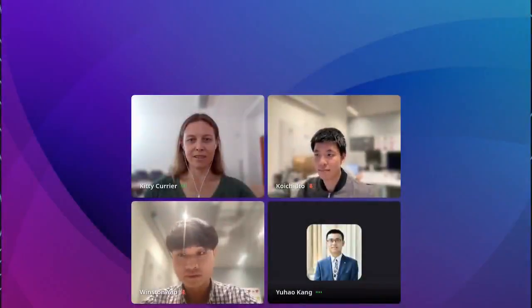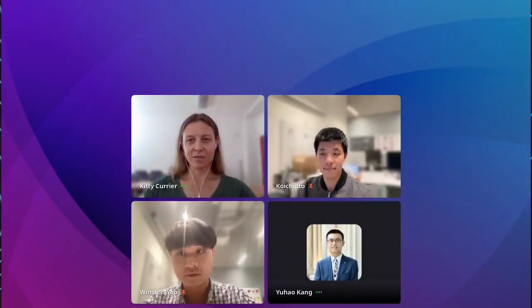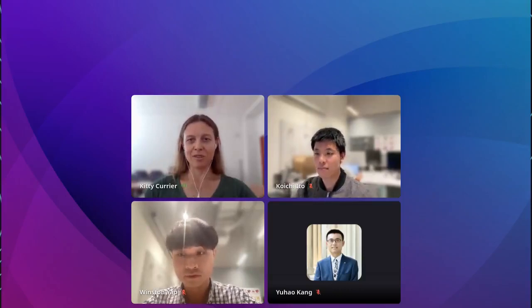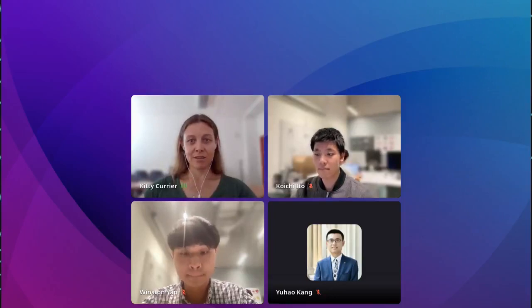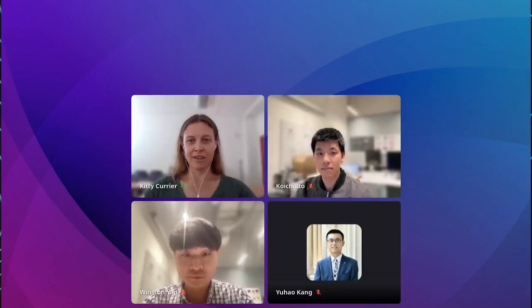Hello and welcome back to the second day of SDSS. If you joined us yesterday, I hope you enjoyed some interesting sessions and maybe heard some new perspectives. Today we have another full lineup, and we're going to begin our day with a community organized session called Street View Imagery.